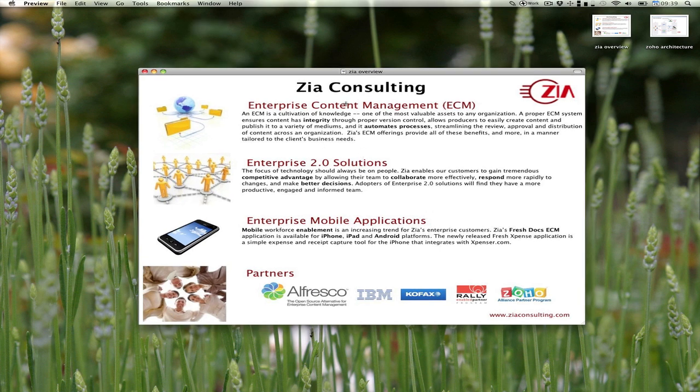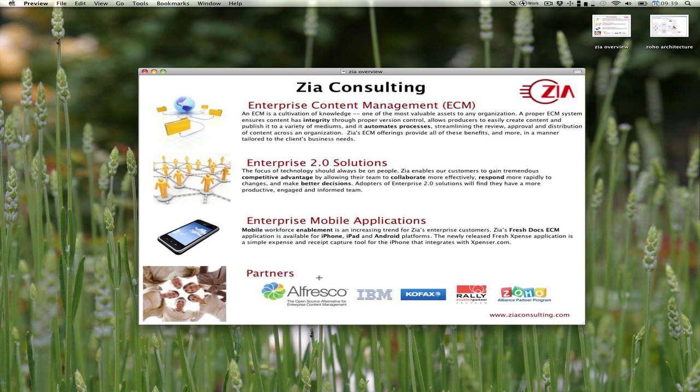Before we get started, I'd like to tell you a little bit about our company. I work for Zia Consulting. We are an enterprise content management shop that specializes in enterprise Alfresco systems integration. As you can see, we're partners with a variety of different companies. For the purposes of this webcast, the two most important ones are Alfresco and Zoho.